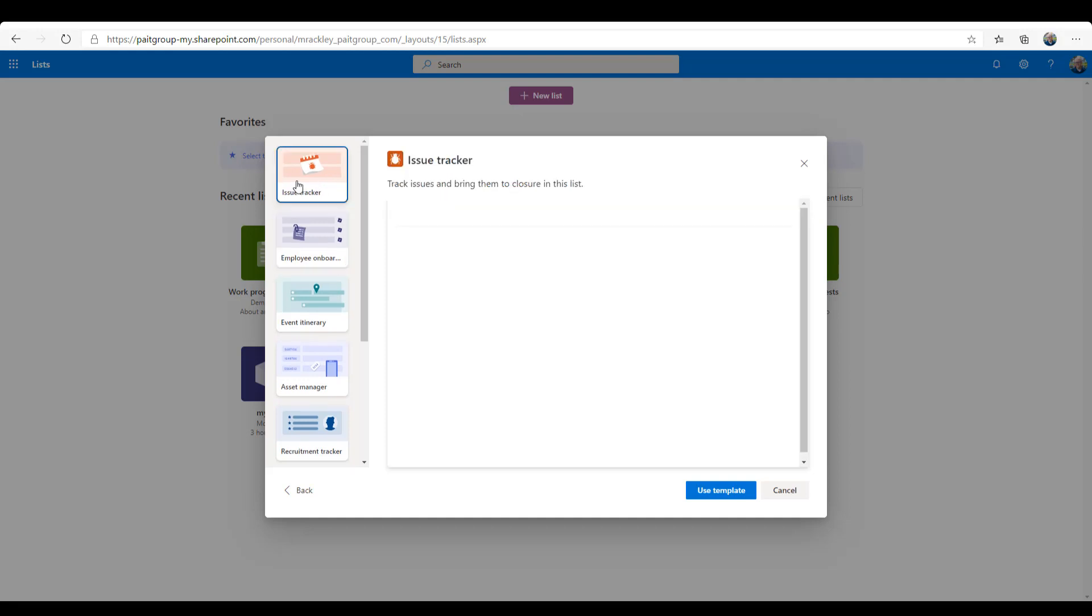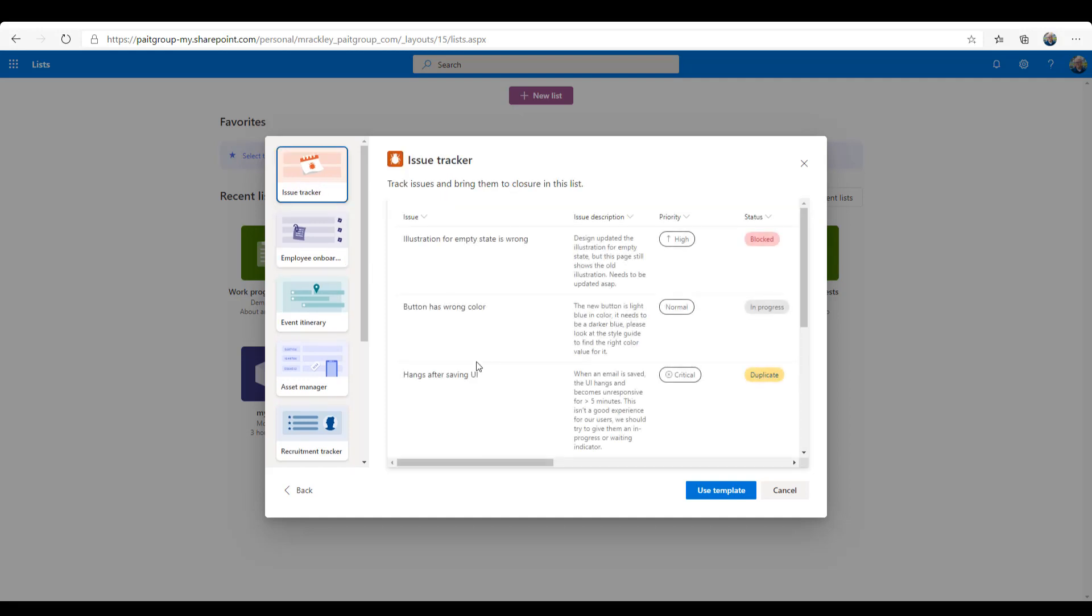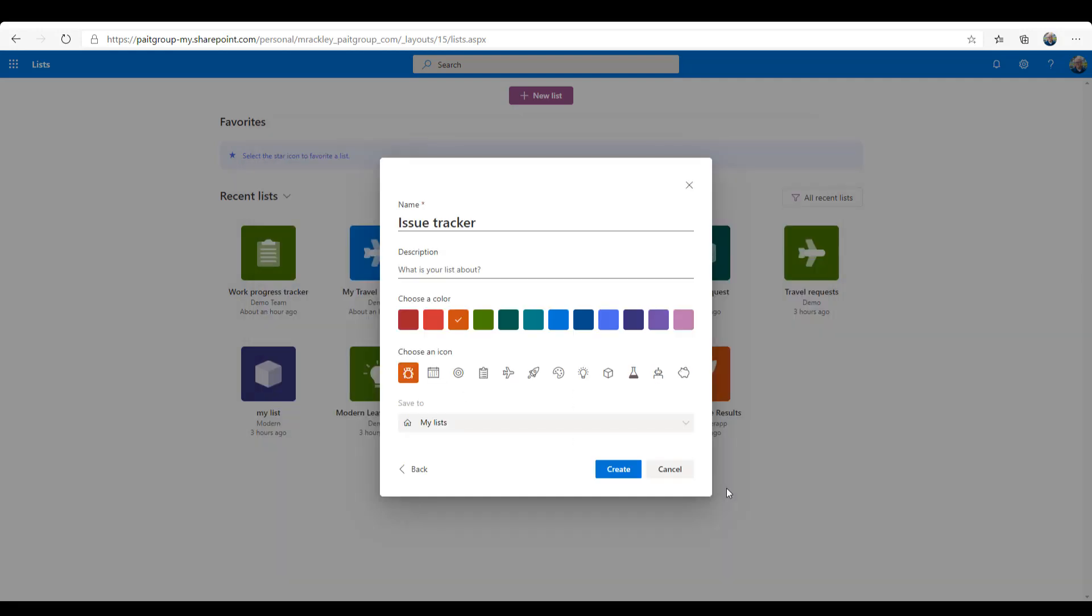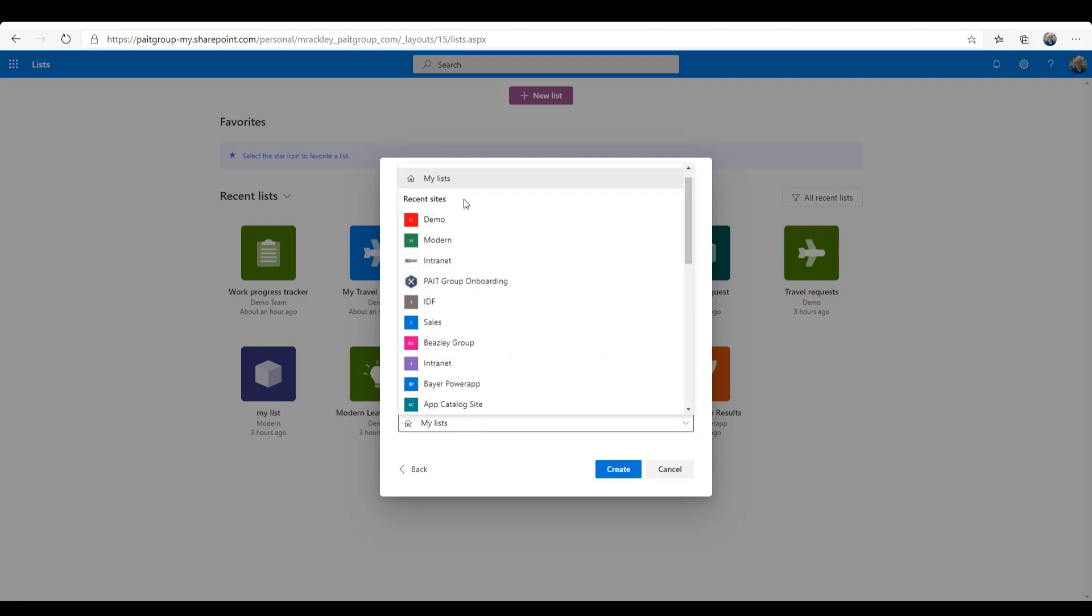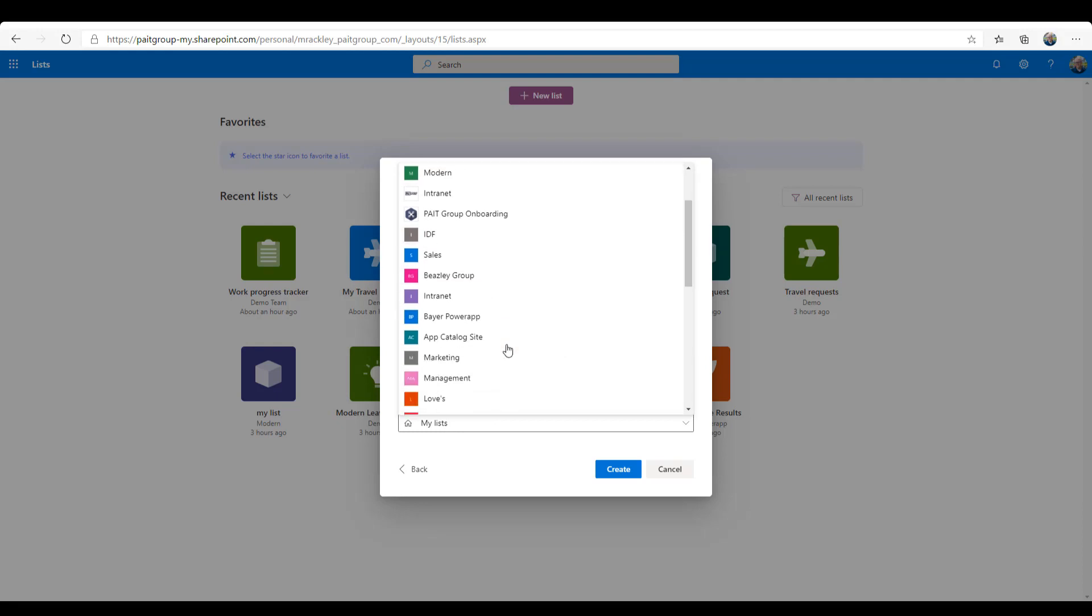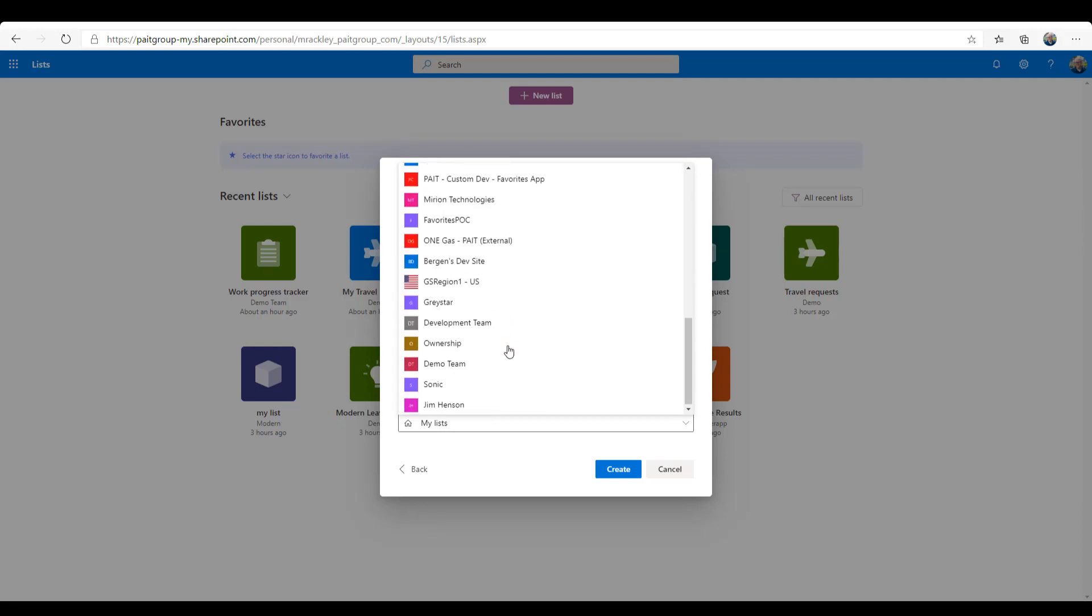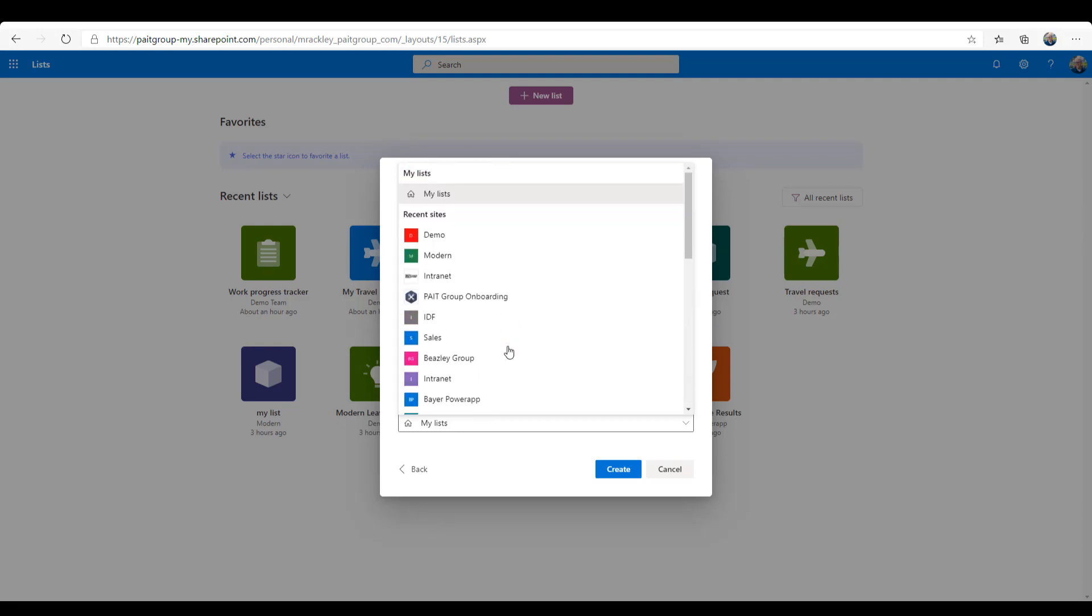So let's say we want to create an issue tracker and we can say how we want to use this template. Now it's asking us for the name of the list. We can choose a different color for the list and an icon for the list. And now it's going to ask you where do you want to save that list to. And you see one of the options is My Lists, and then you have Recent Sites. So this is important. This is saying do you want to create a Microsoft list in an existing SharePoint site or save it in your My Lists?